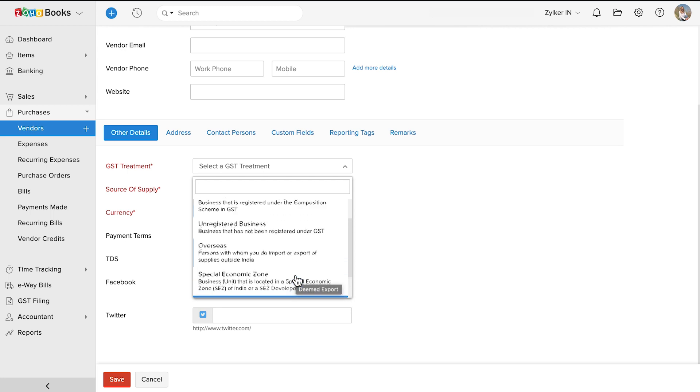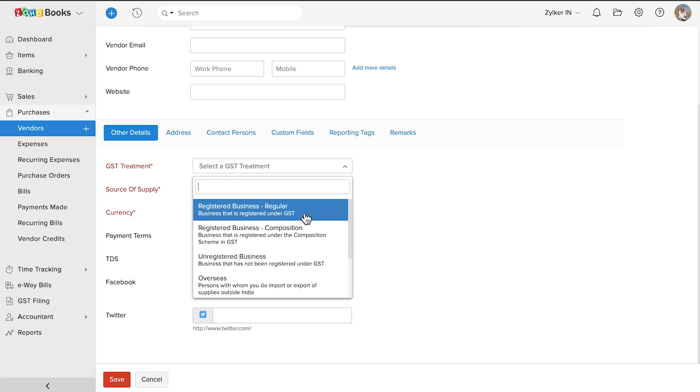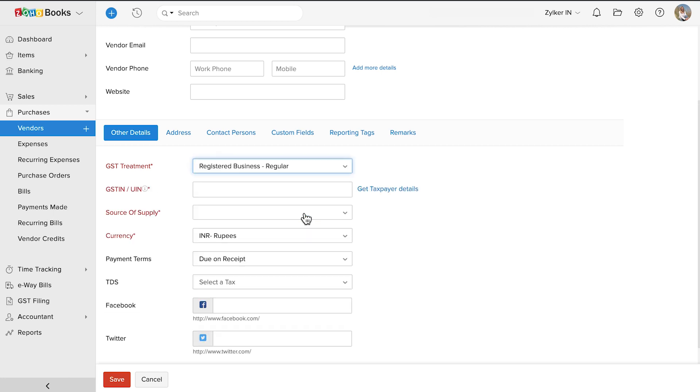In this video, we'll assume the vendor is registered for GST and select this. Then, enter the GST identification number or the GSTIN of your vendor here.